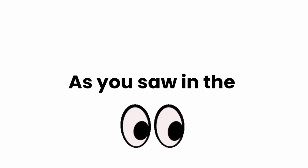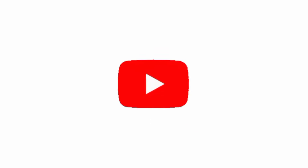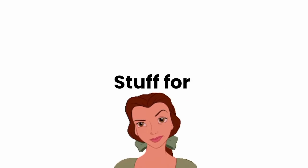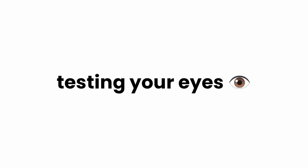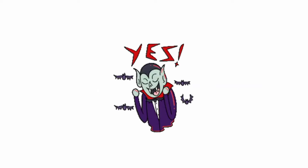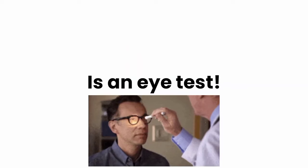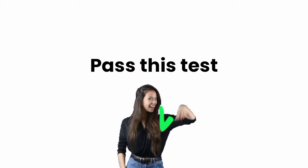Yes guys, as you saw in the thumbnail and title of this video, I have interesting stuff for you. Yep, and it's about testing your eyes. Yes my friends, this video is an eye test and if you pass